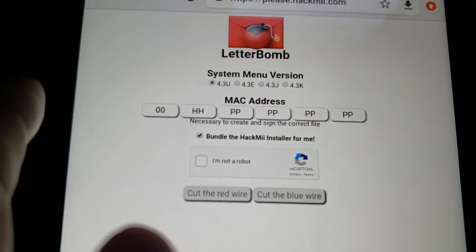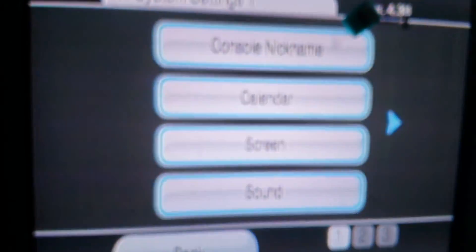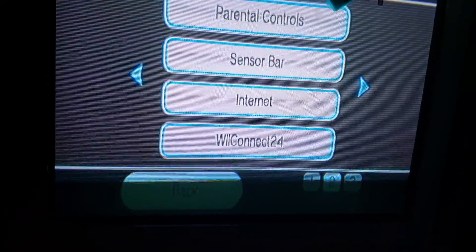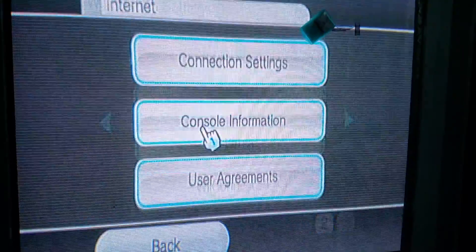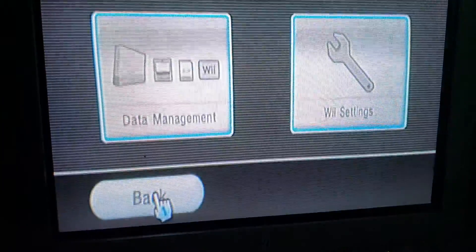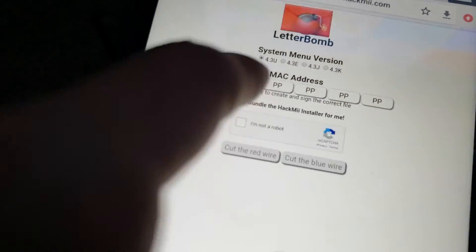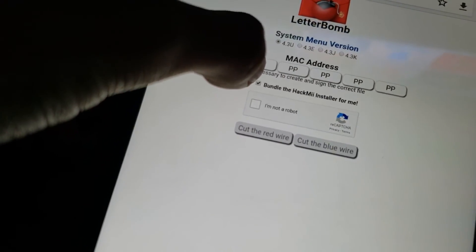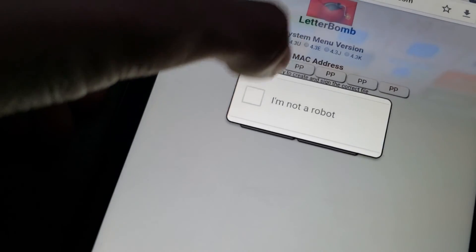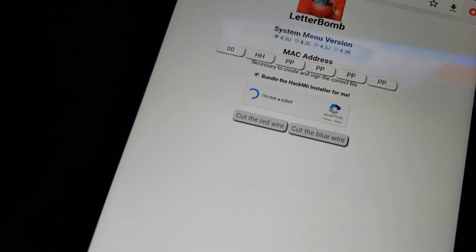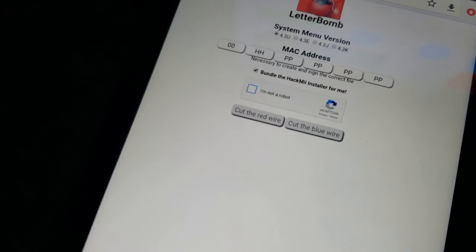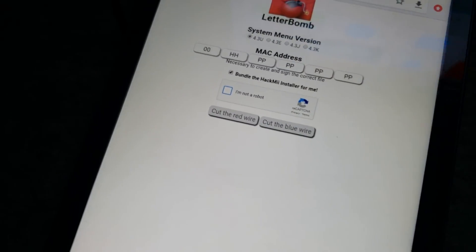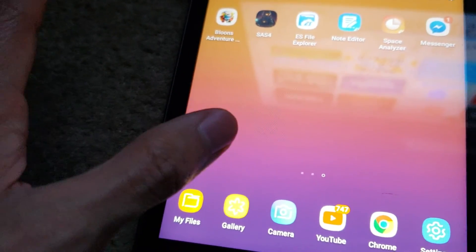And then your MAC address, you'll find it by on the second page going to internet and then go to console information and it'll show your MAC address. I'm not going to do that. You just copy it straight here. This is a fake one for an example. Then you make sure the bundle Hackme installer is there, I'm not a robot, do that, and it will ask you to do storefronts, whatever. And then select cut the red wire or the blue wire, and it should download a file.